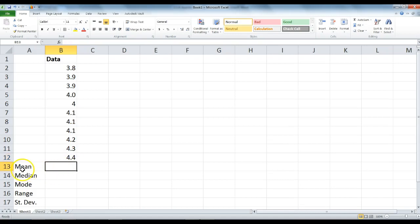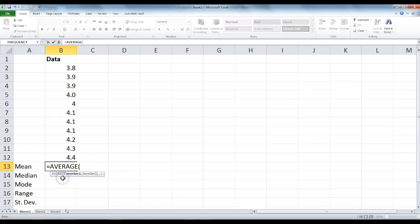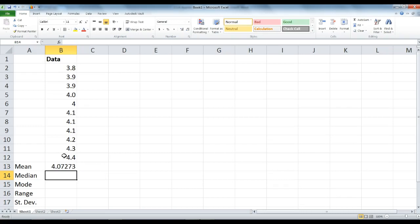To calculate for mean, we are going to write this formula. Type the equal sign, A-V, you are going to see a little menu pop up. Double click on average, and then highlight the data we want to calculate, and press enter. Our average right now is 4.07.